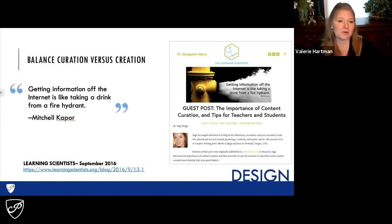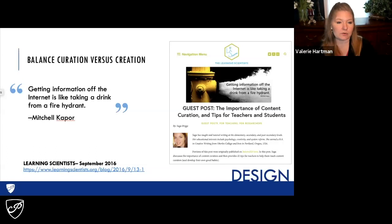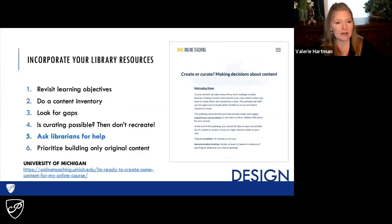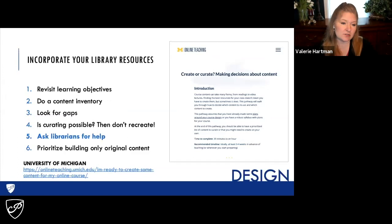Balance curation versus creation. Getting information off the internet is like taking a drink from a fire hydrant. As faculty members, you're in a unique position to find the most reliable, accurate, and relevant sources that guide your students toward your desired learning outcomes. When making a decision about creating or curating, incorporate your library resources first. Revisit your learning objectives and evaluate what you already have — look for gaps. If curating is possible, don't recreate it. Ask your librarians for help finding the best resources available through subscription services. Then prioritize building only that original content that helps connect the dots for your students.